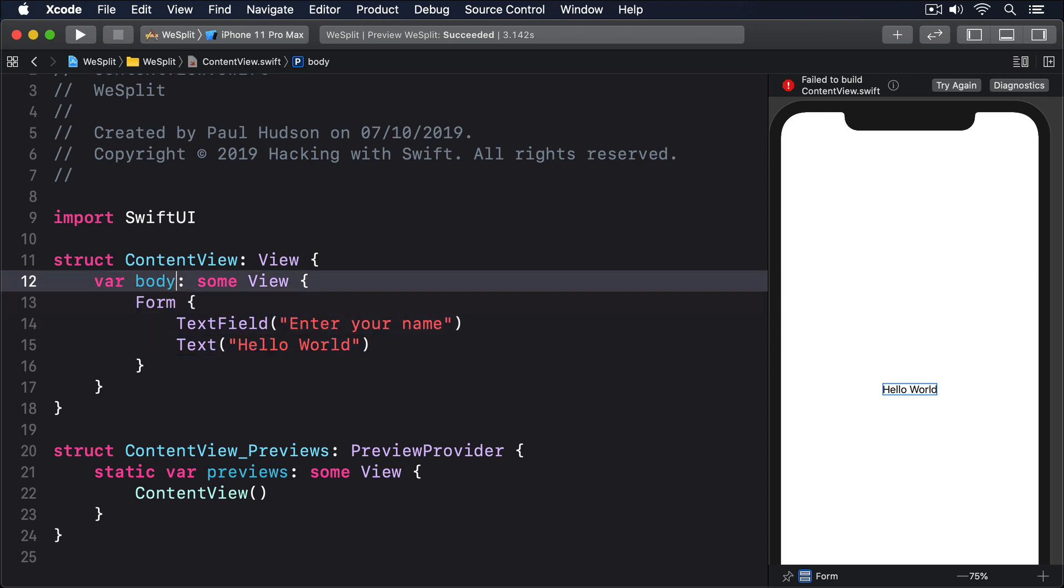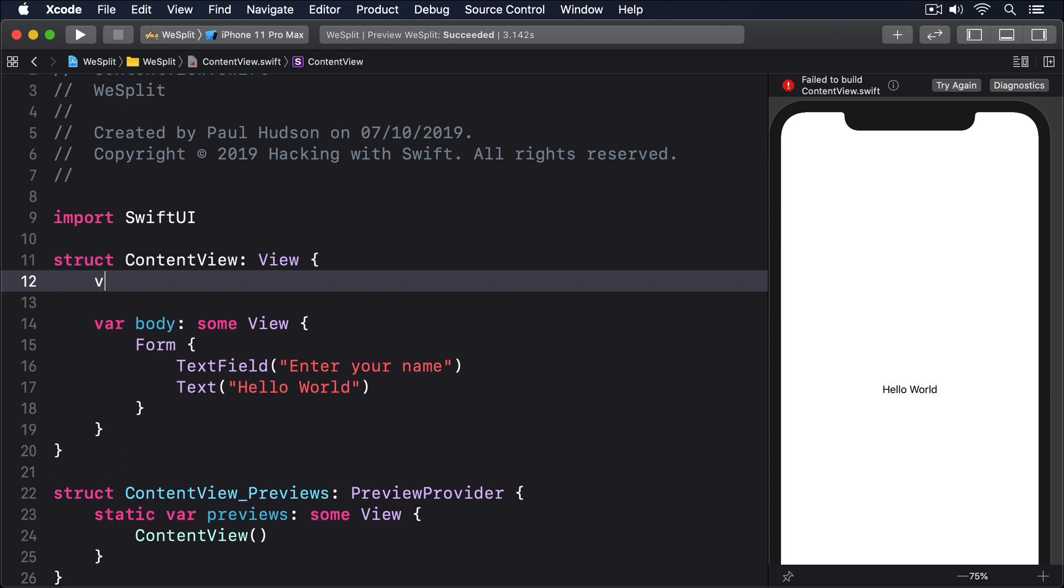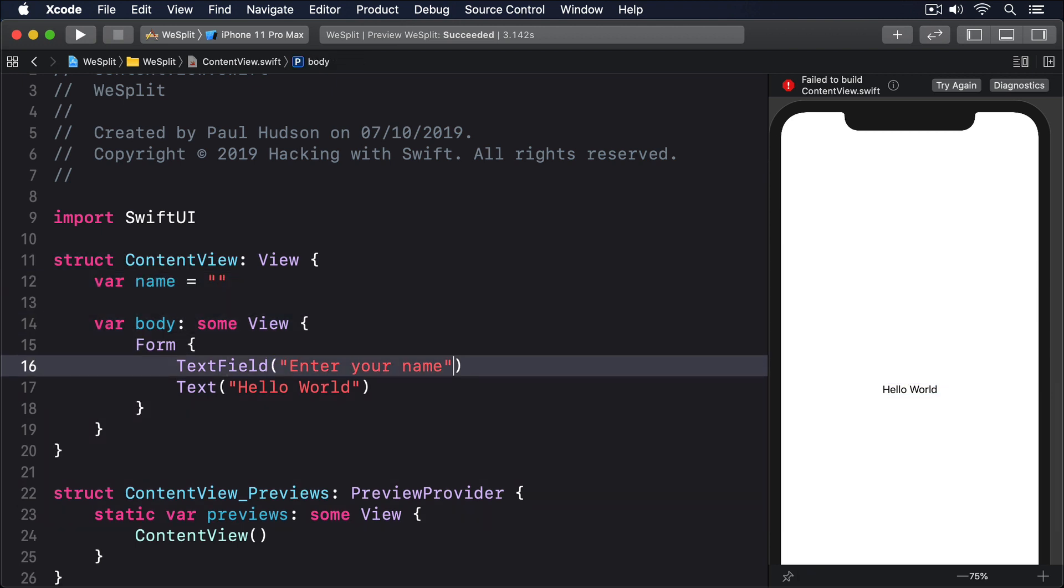We could change the code to this: var name equals empty string, and then add text name to our text field. That adds a name property, then uses it to create the text field. However,